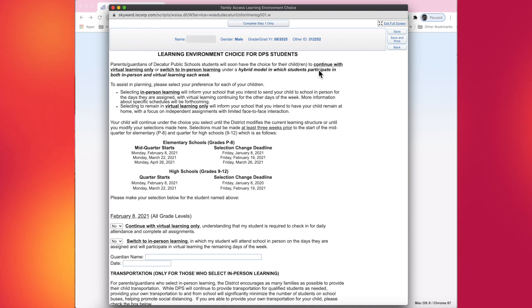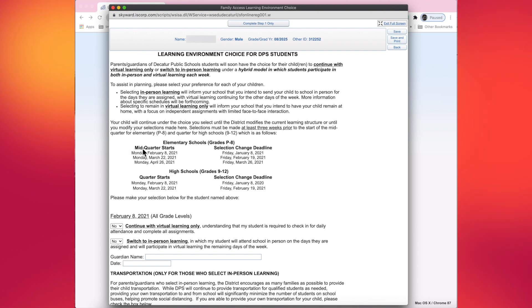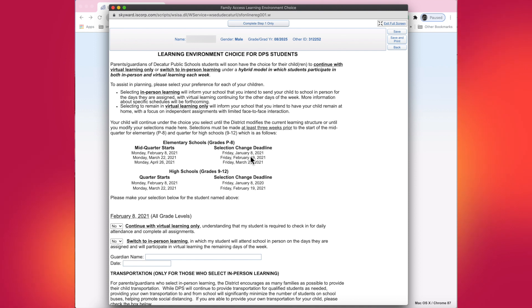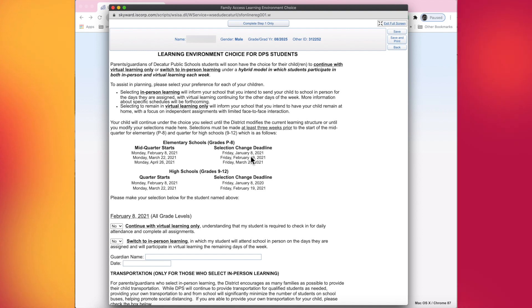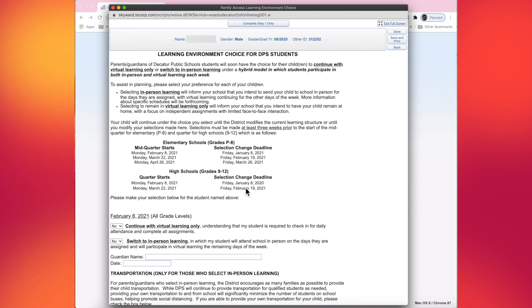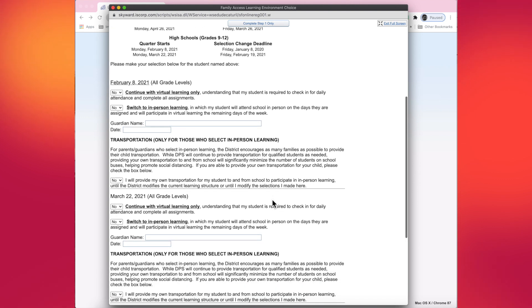This is a lot of information. I would suggest that you screenshot this message here on the form. It does have a lot of dates and deadlines that you may want to make note of, particularly the mid-quarter starts of periods in which you get to choose if you want to keep your student in virtual learning or if you want to switch them over to in-person learning. Over to the right of those mid-quarter start dates are the deadlines that you must designate in Skyward in order for us to pull the report and begin planning for how many children we're going to have for in-person learning.